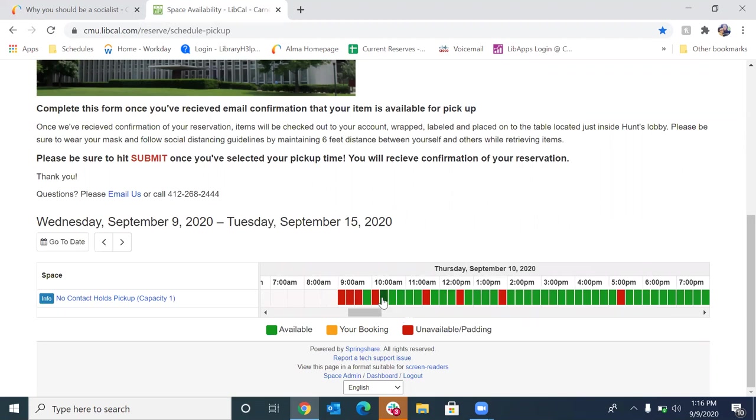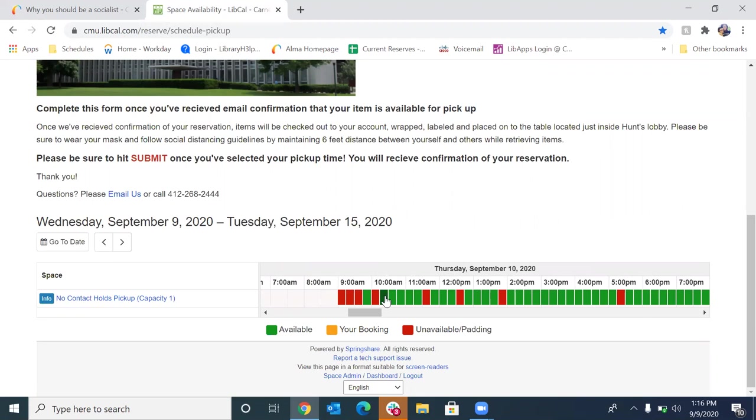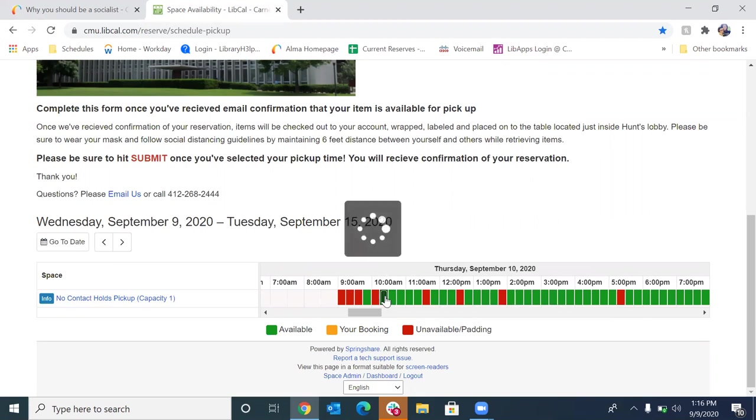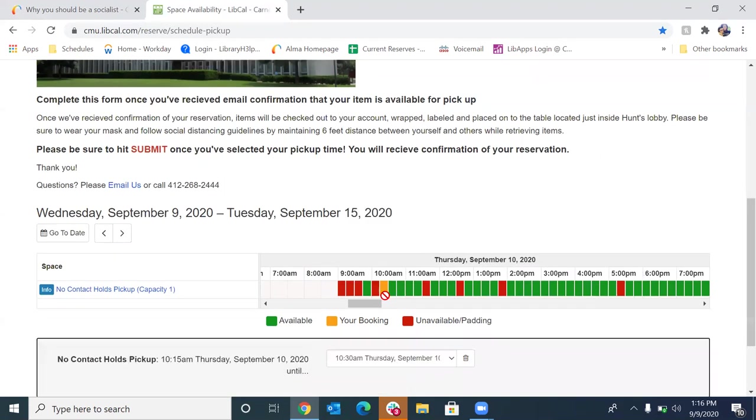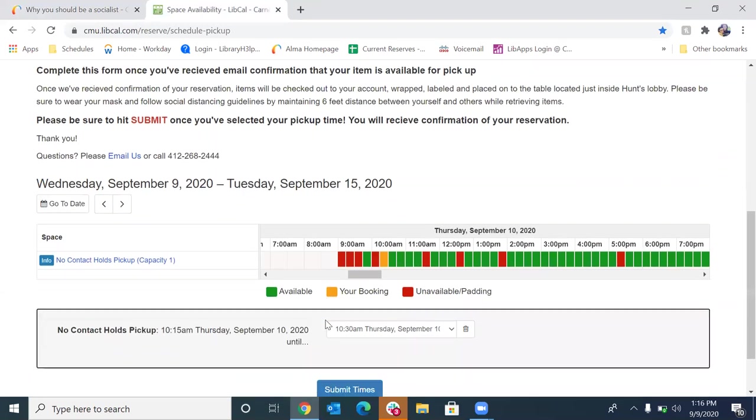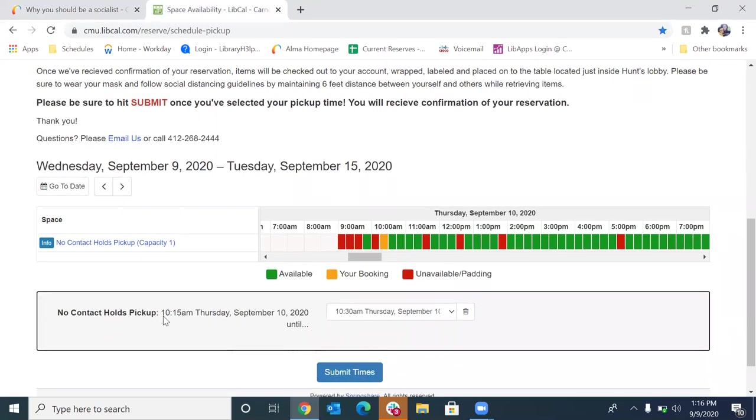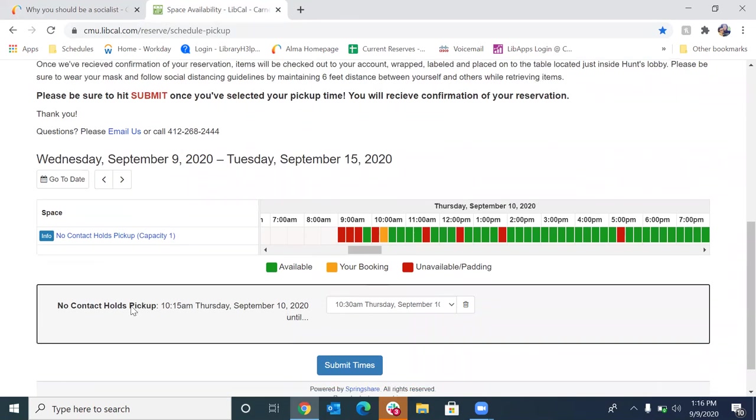So now you're going to want to pick a slot and then I'm going to pick here Thursday the 10th at 10:15 AM. Okay. So now you've picked your time. You want to scroll down here and just double check here. Make sure it looks right. The date's correct. When everything looks correct, you're going to want to hit submit times.